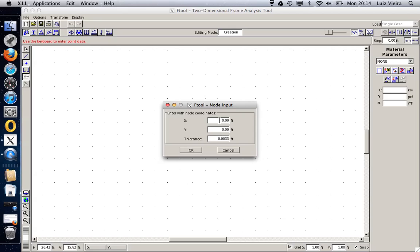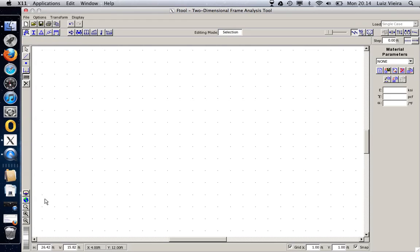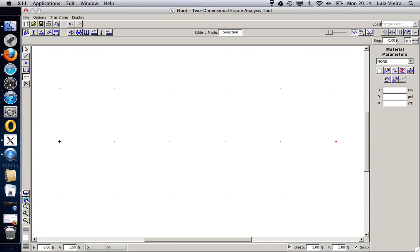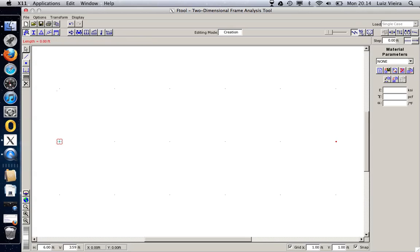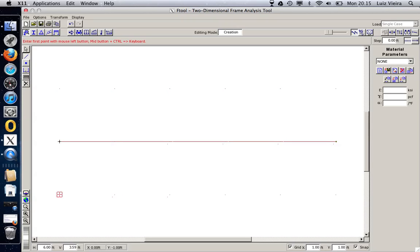So I'm going to first say X at five feet. That's my second node. You hit okay. Let's cancel. So those two series are zoom and I have a fit world on screen, which is this one. And it's nothing more than a zoom extent in AutoCAD. I have here my nodes. I want to connect those two nodes and make my first member. So I will release keyboard mode. And I'm going to hit insert member and I click from here to here. And I have my first member here.